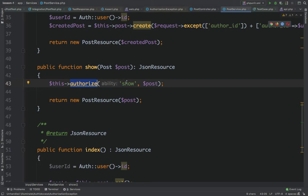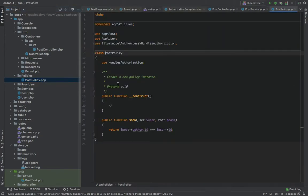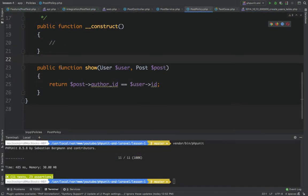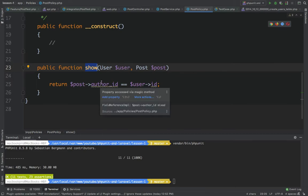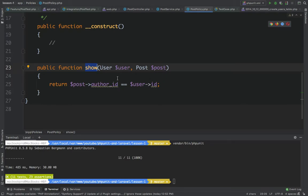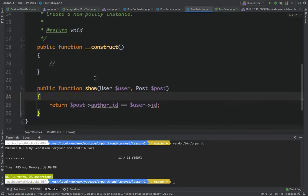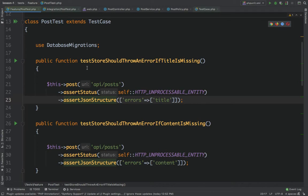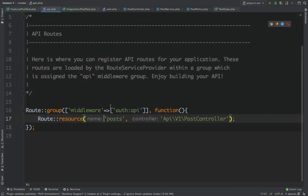We are authorizing the show method by passing the post to the policy. If we go to the post policy, you can see a simple method called 'show' which accepts a user and a post, and compares the author ID with the user ID. Regarding the API, in the last tutorial we did not have the auth:api middleware, so the route could be accessed without authentication — but now we have added the middleware using auth:api to authenticate requests by token.